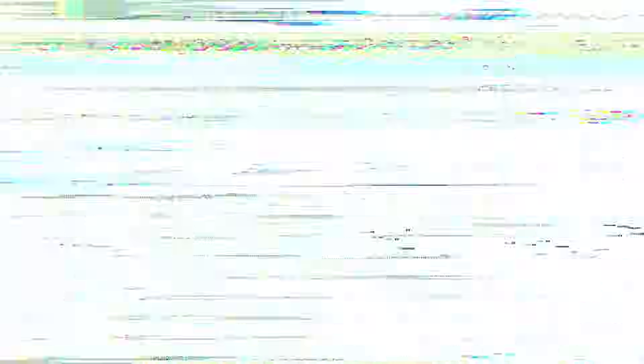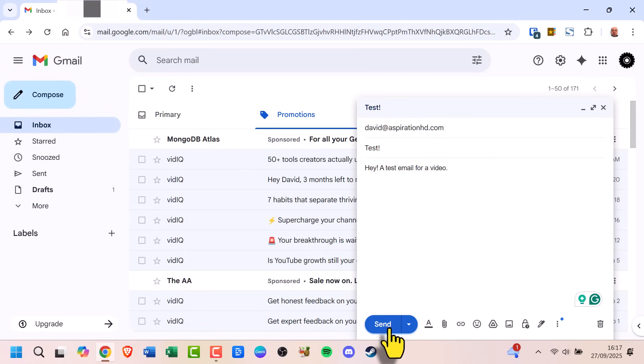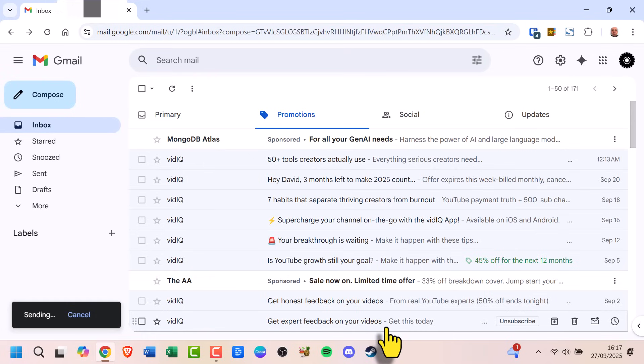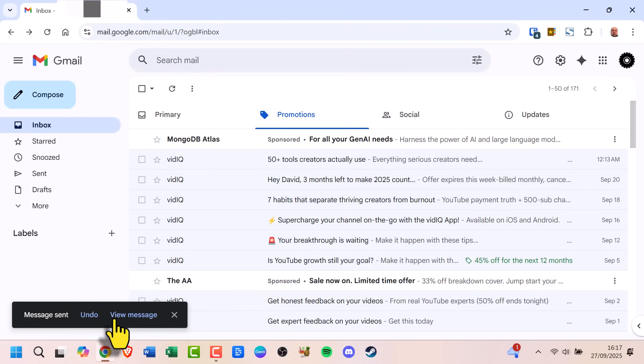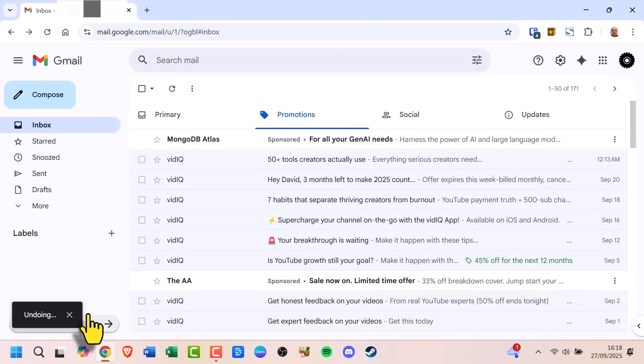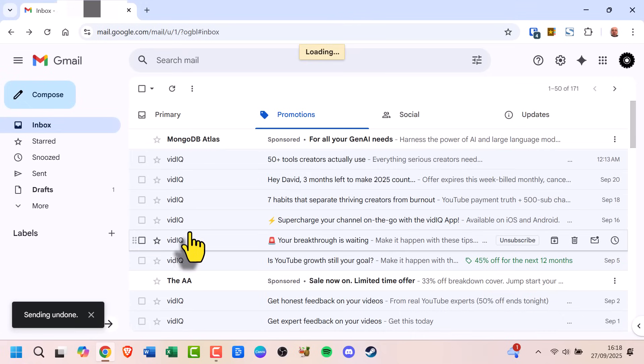Here's how it works. After you click Send, look at the bottom left corner of your Gmail screen. You'll see a little pop-up that says Message Sent with an Undo button. Click Undo, and your email comes back as a draft, so you can fix it or delete it.